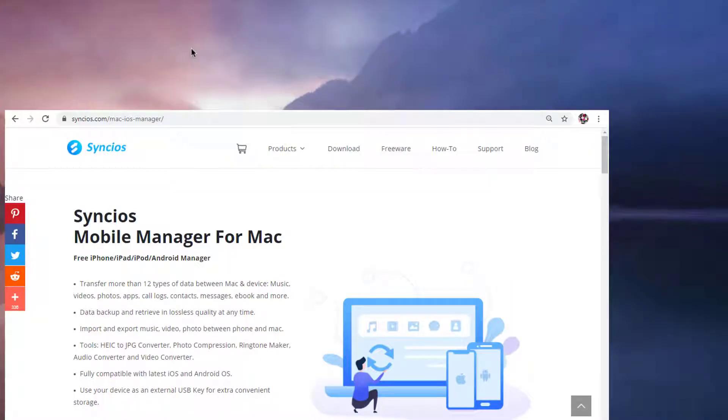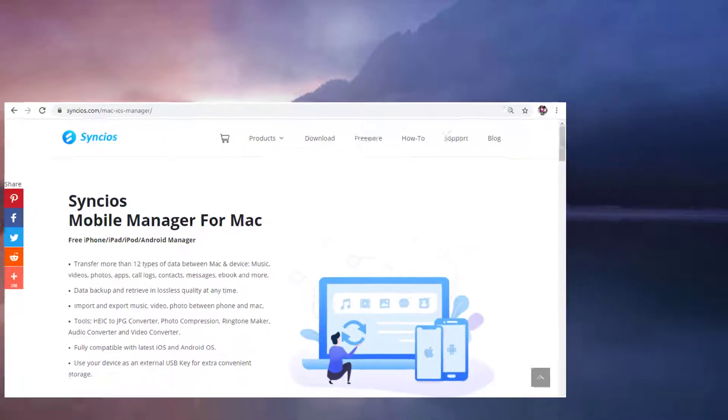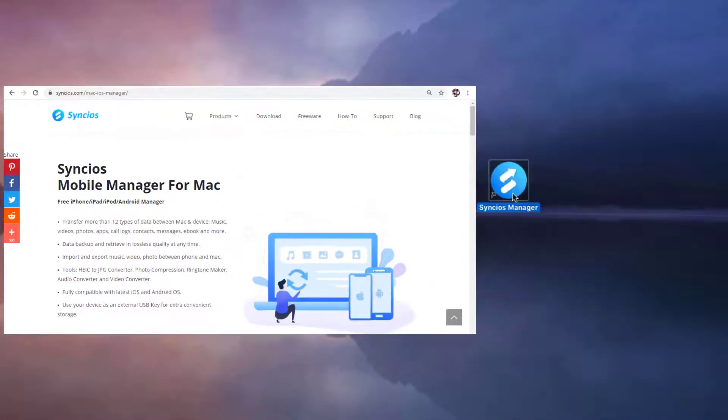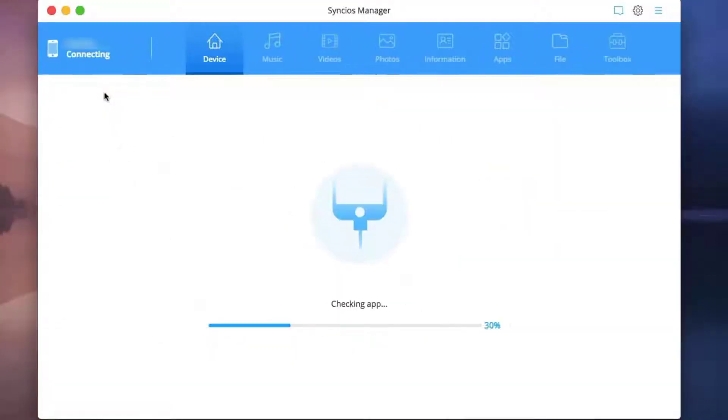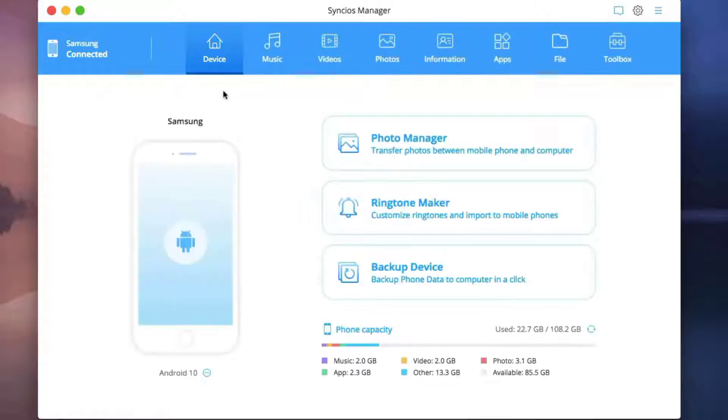Firstly, run Syncios Mobile Manager on your Mac. This is a program for transferring phone data between mobile phone and Mac OS computer. Then connect your Android phone to Mac via a USB cable.